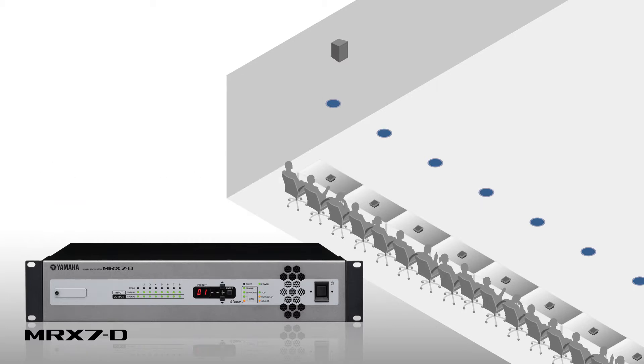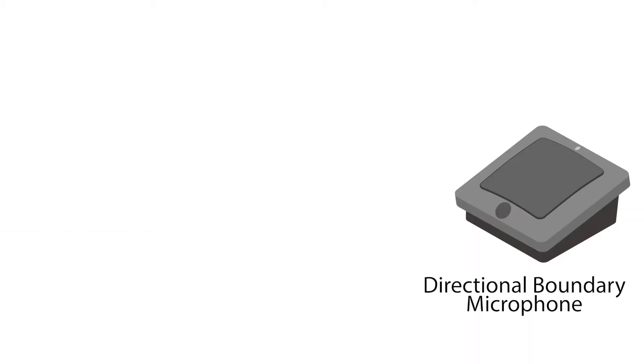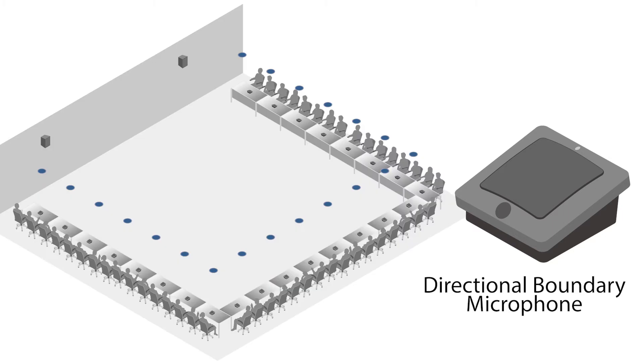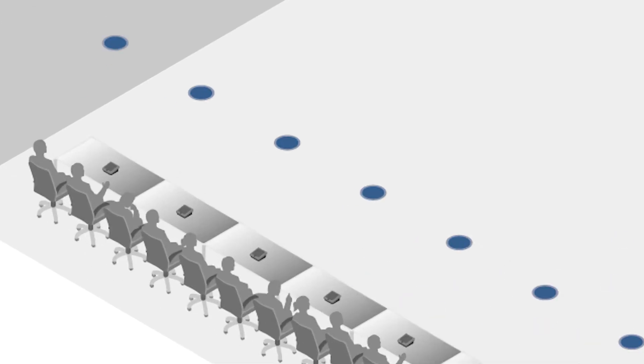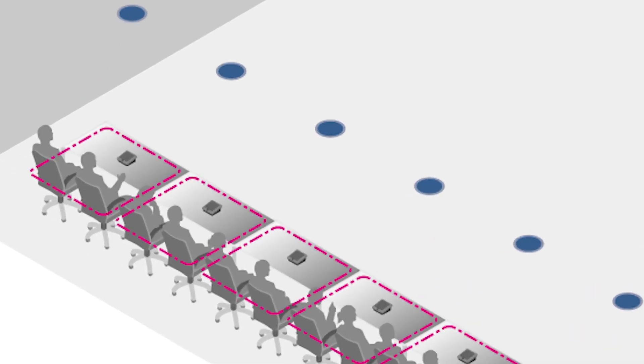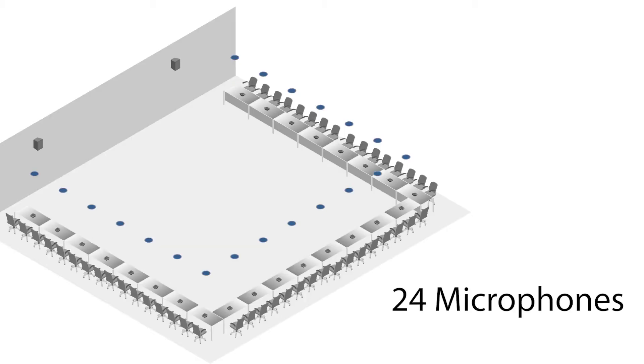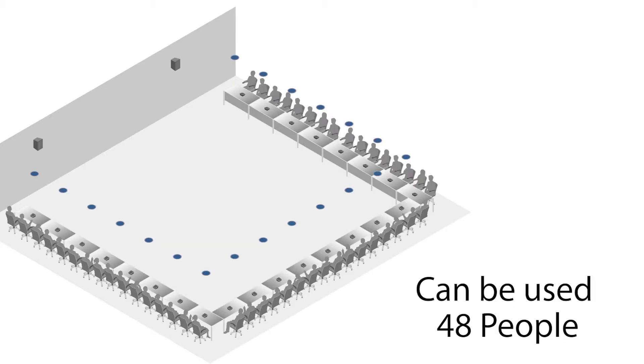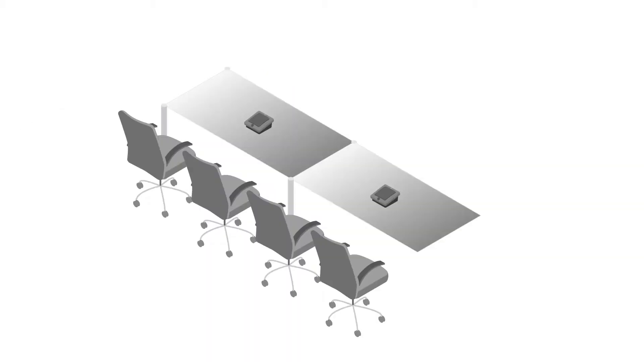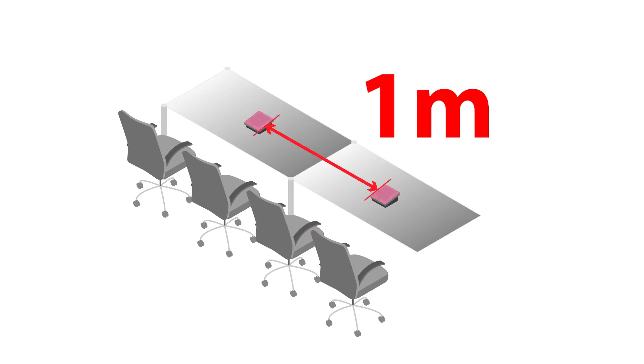Now let's look at how to set up a system using directional boundary mics. Using directional boundary mics makes it possible to add even more people when two people share one mic. As with the gooseneck mics discussed earlier, 24 mics can be used to hold a conference of 48 people. We recommend placing the mics one meter apart from each other for two people per mic.